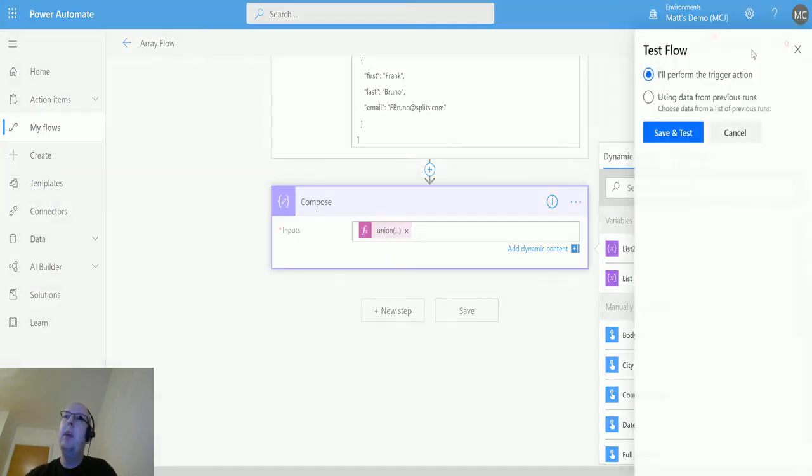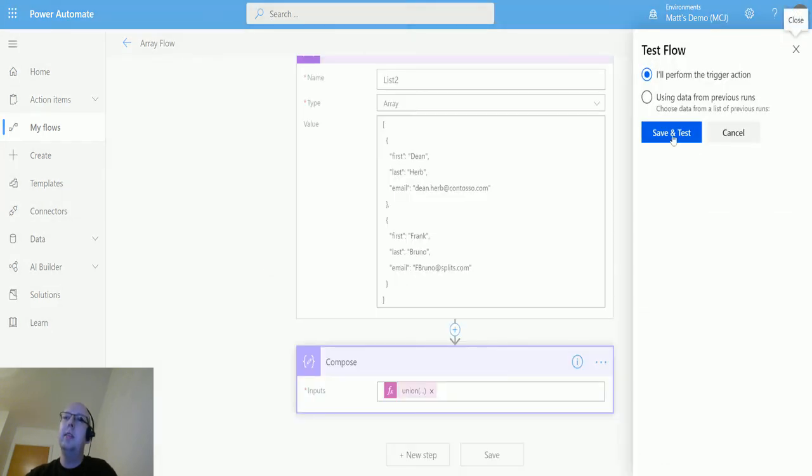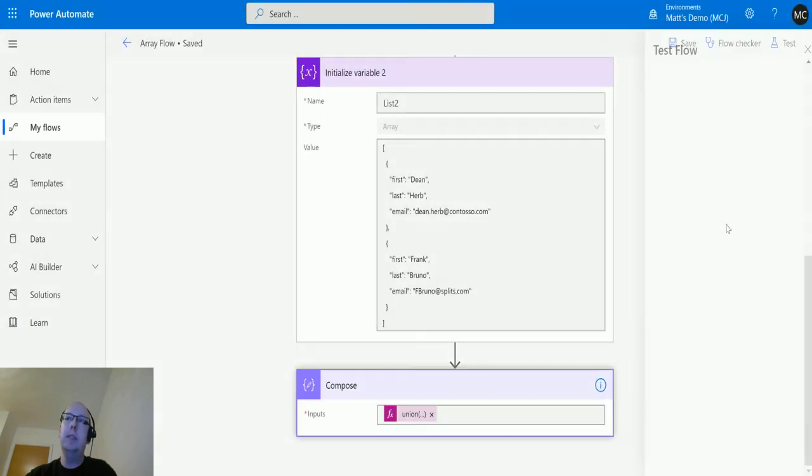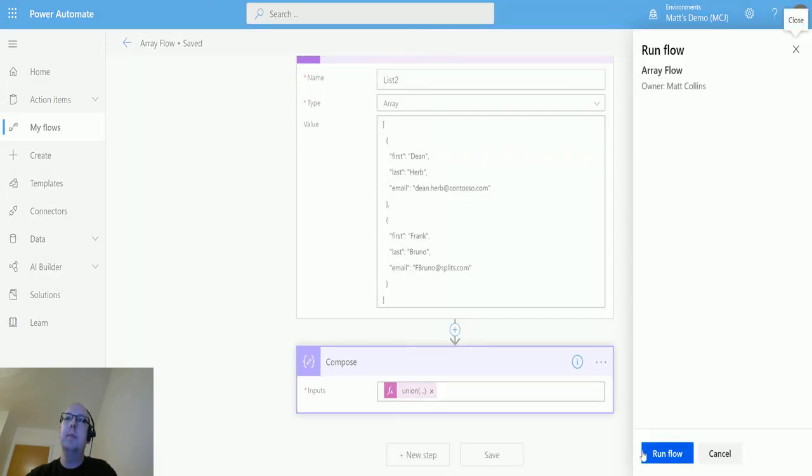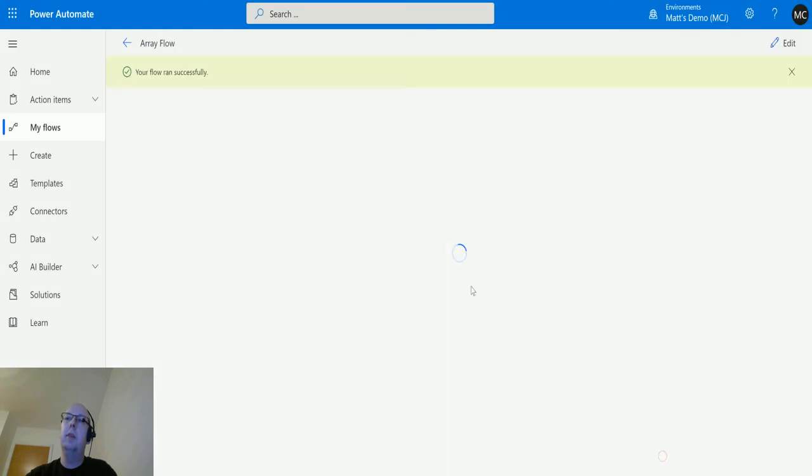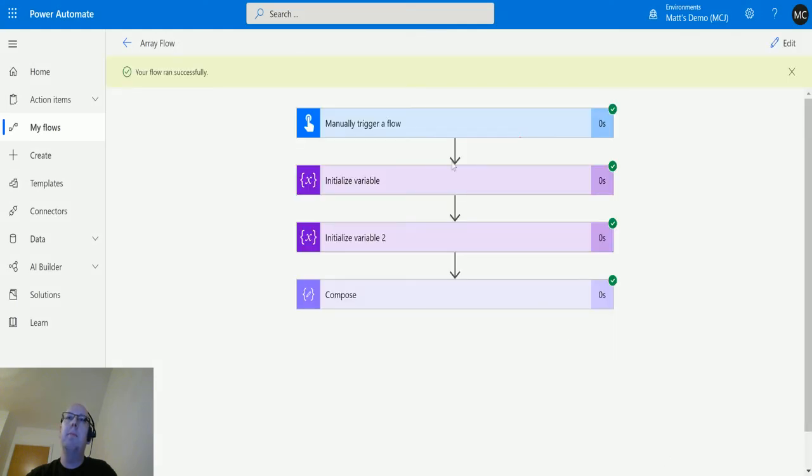We'll click on test. We'll choose save and test. We'll choose run flow. Click done. Run successfully.